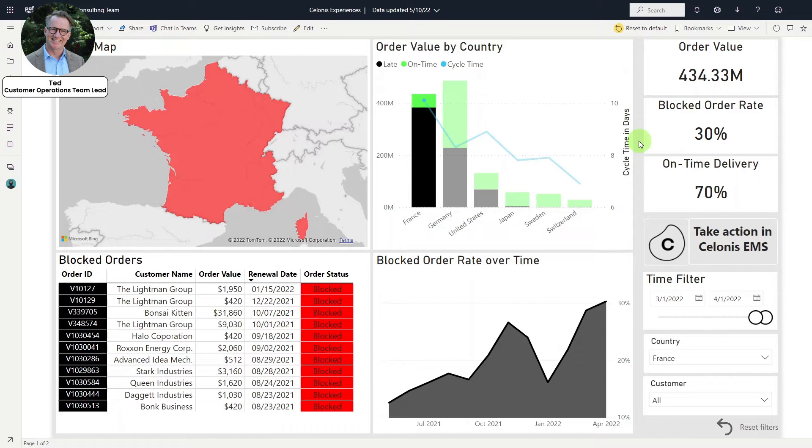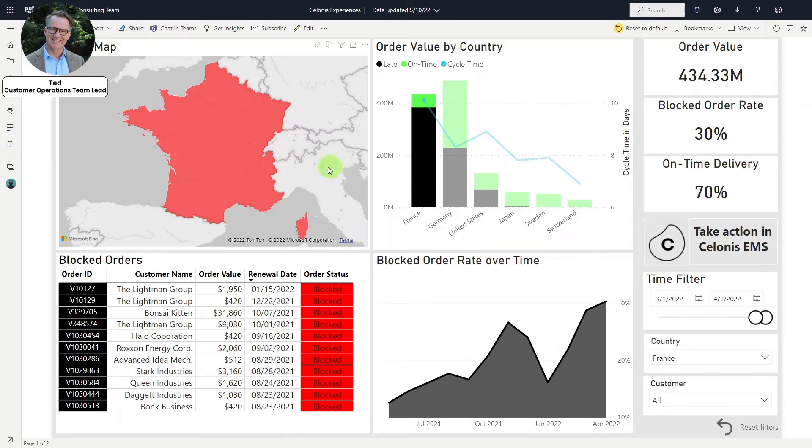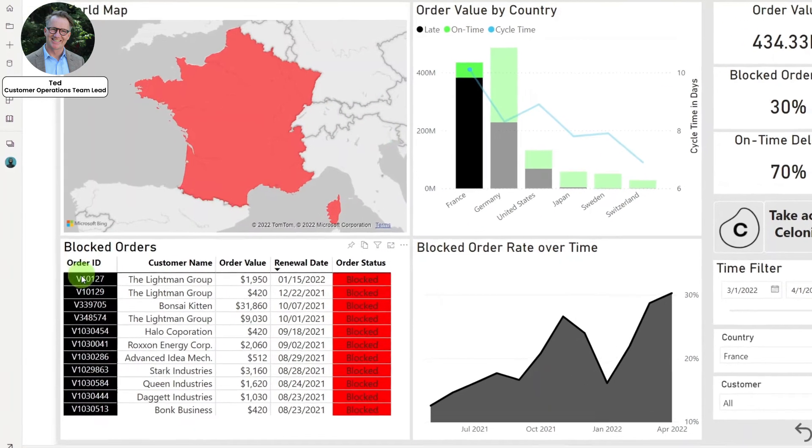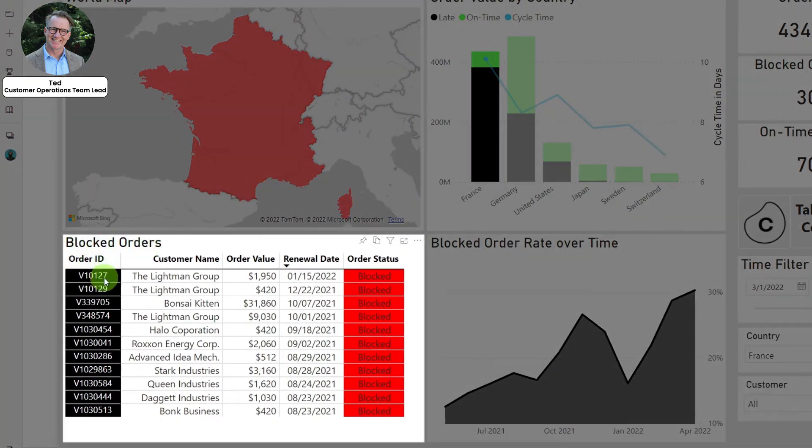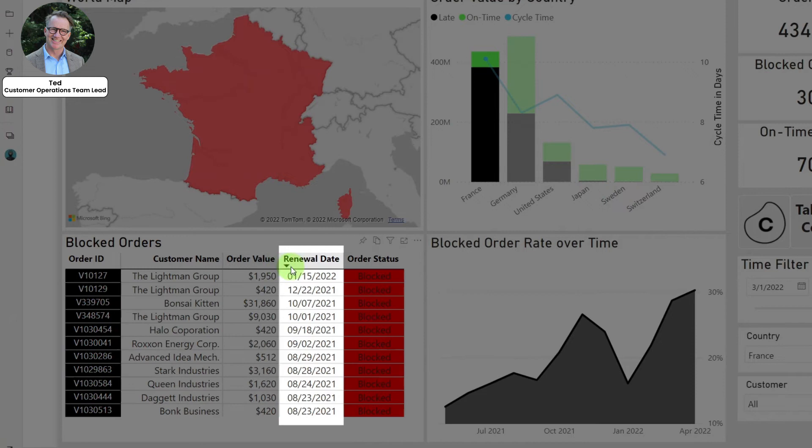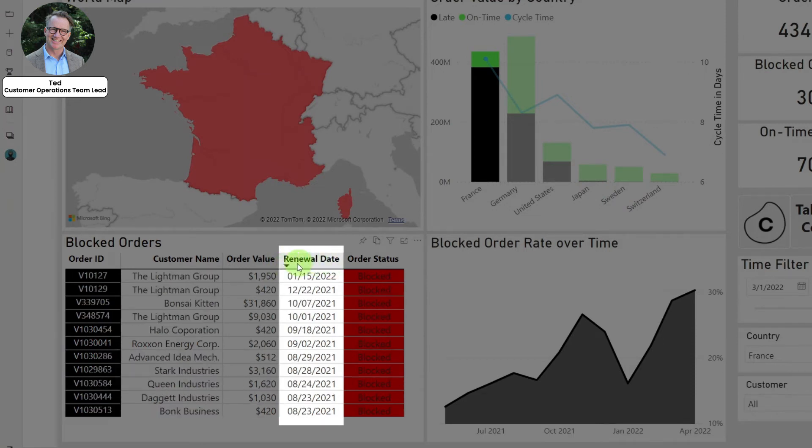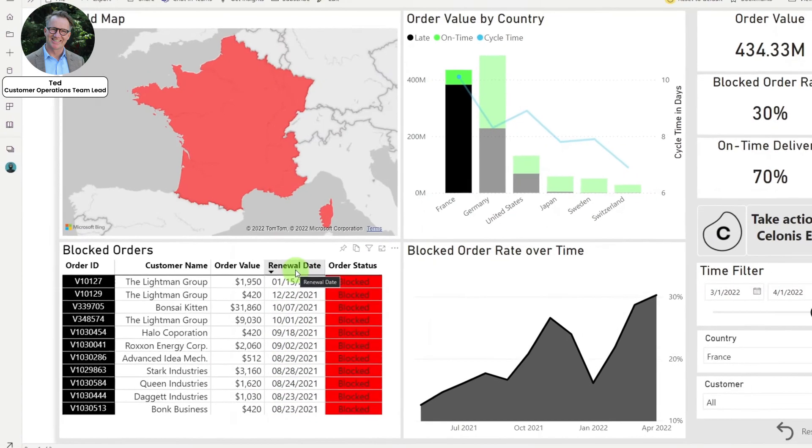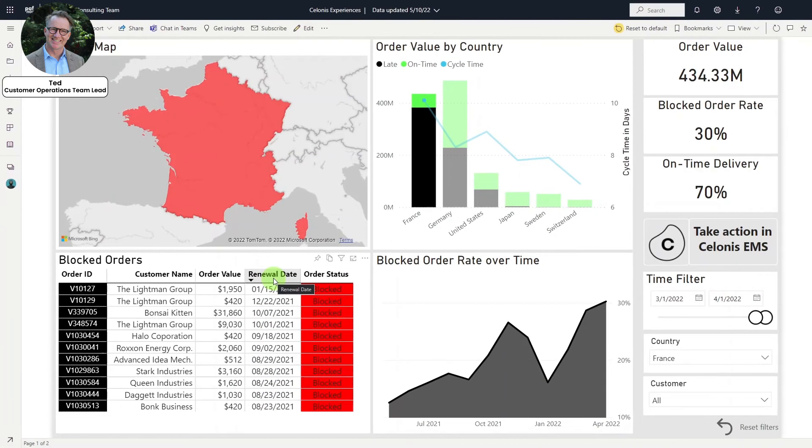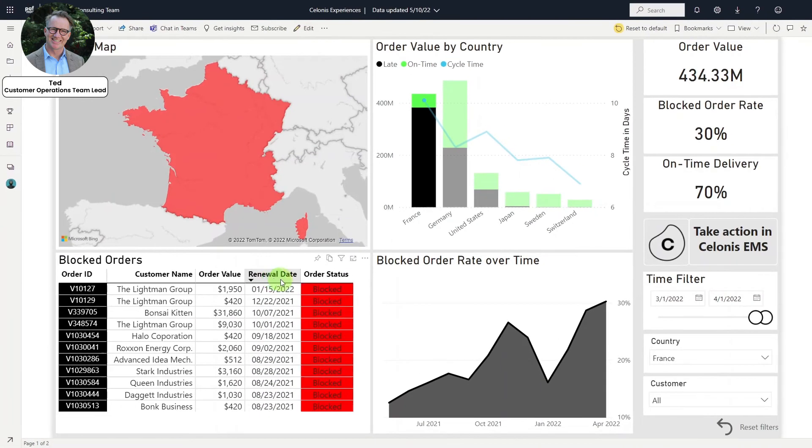Now Salonis provides Ted with a list of standard priority customers whose orders require his review. Salonis has already prioritized these orders based on the renewal date for each customer contract. With these insights from Salonis, Ted aligns with his customer operations team on which orders to unblock for fulfillment and delivery.